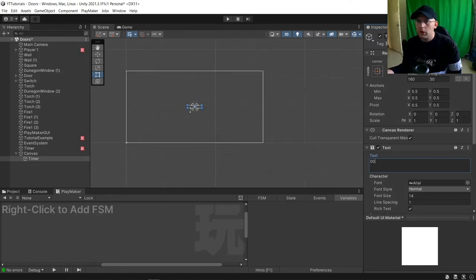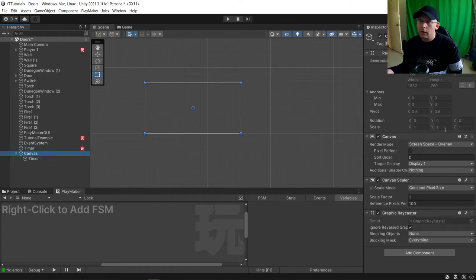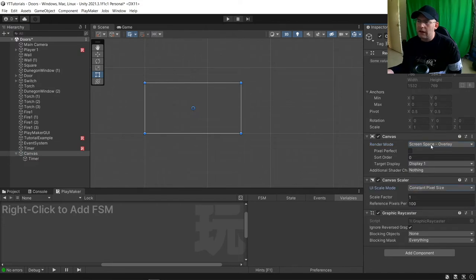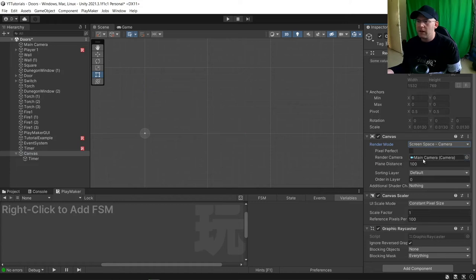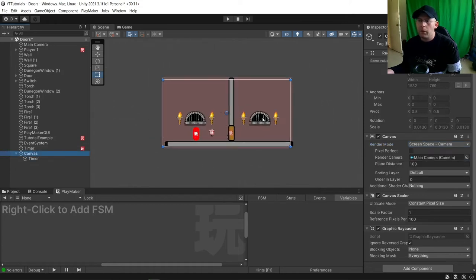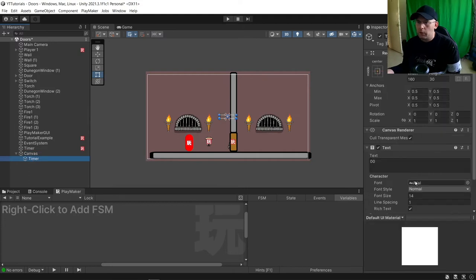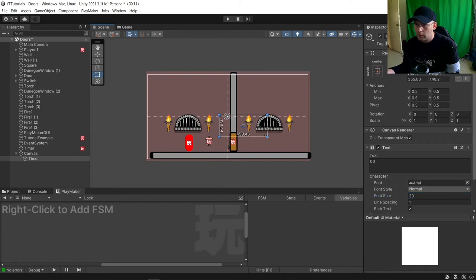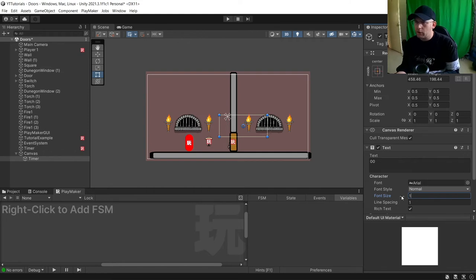We're going to want to make it bigger. First of all with our canvas, we're going to want to make sure that it is either scale with screen size or we can do screen space camera and put our camera in here. Our canvas now matches our screen. We'll put the timer to 30. I think maybe 150. There we go.